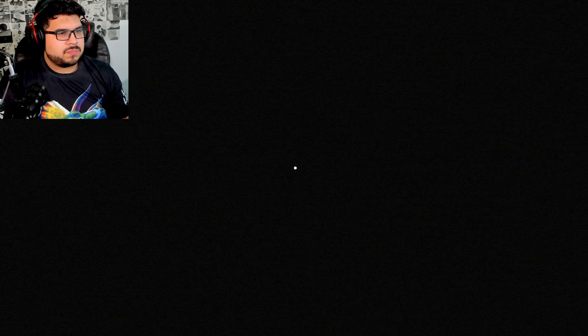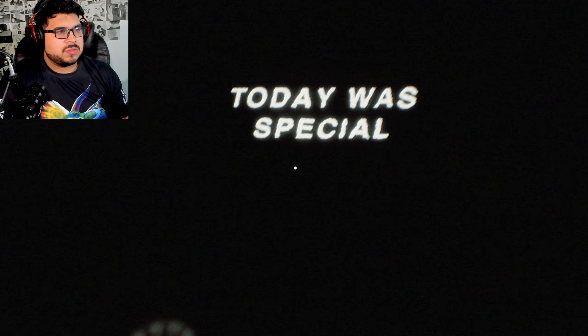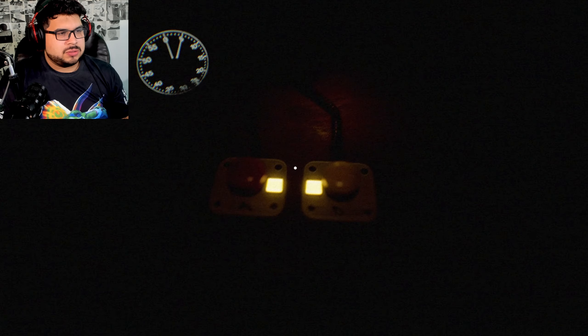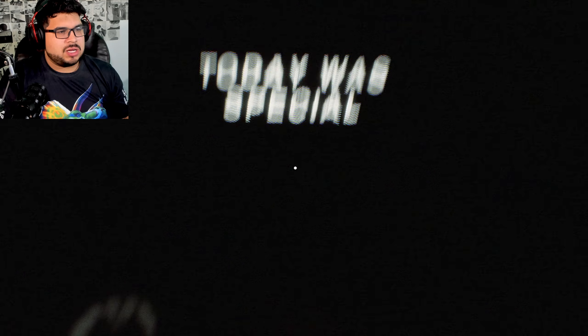Excuse me. Today was special. Yes it was.